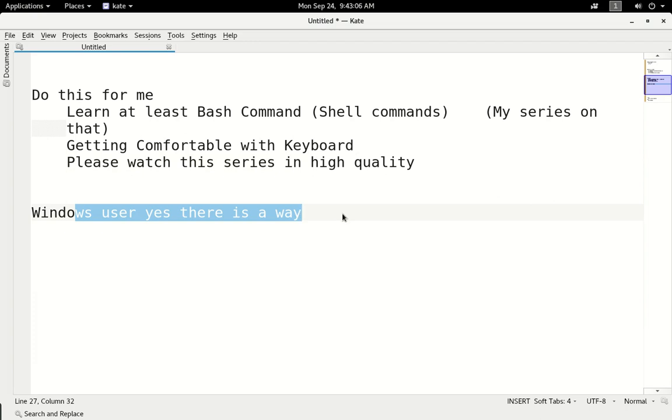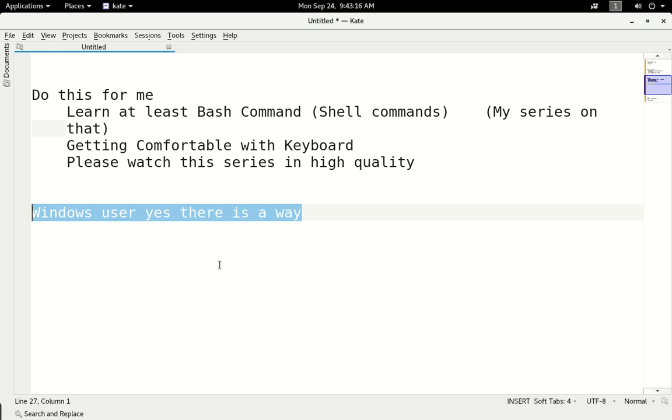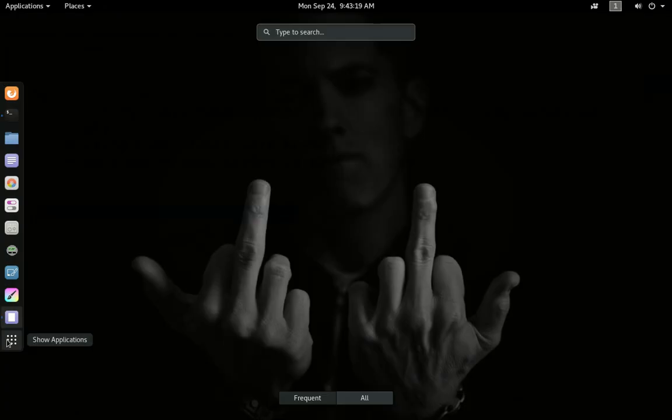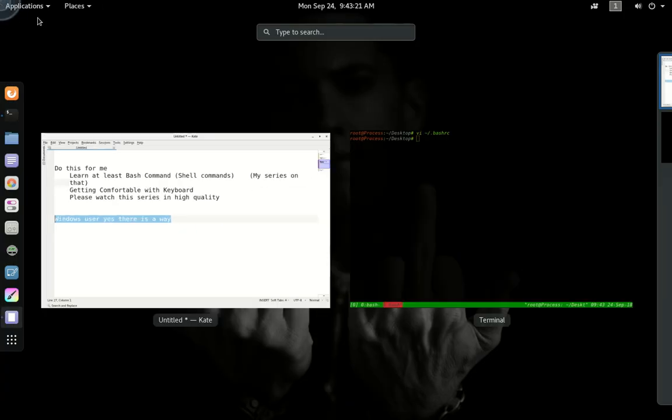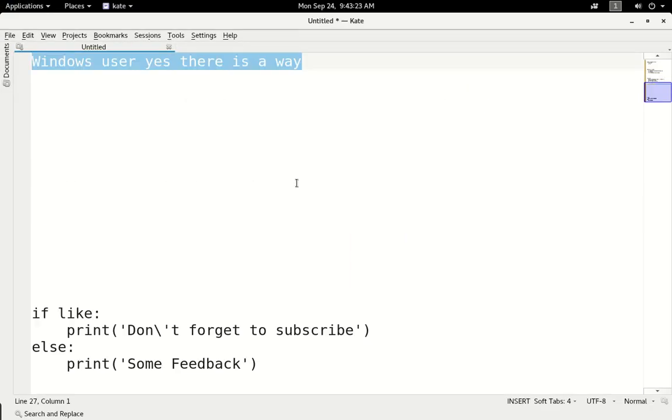So I will make the configuration for Windows, I will try to use Windows. But I will use Linux operating system. So I will make the whole series on Linux.